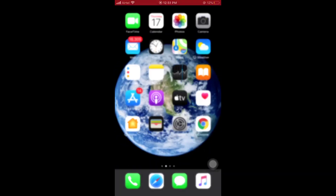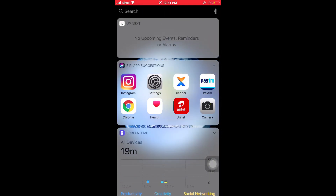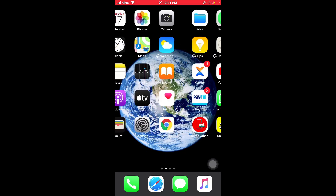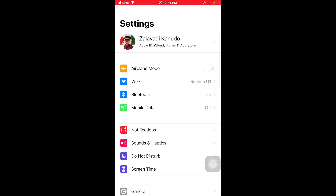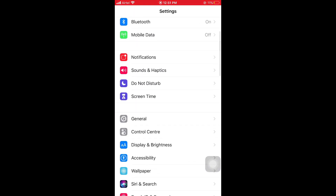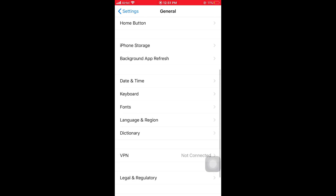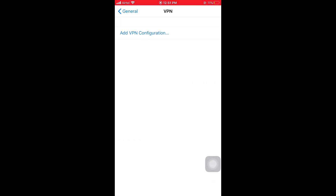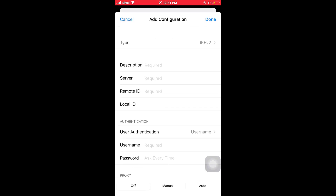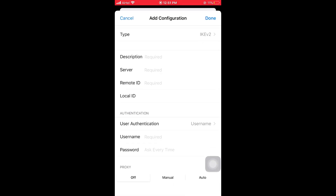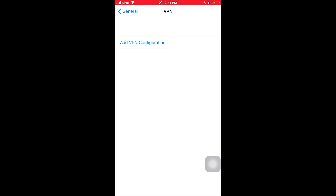The fifth solution is to disable VPN on your iPhone and iPad. First of all, open Settings, then select General. In General, scroll down and select VPN options. In VPN, if you have VPN turned on, please turn it off. This is easy to solve your problems.